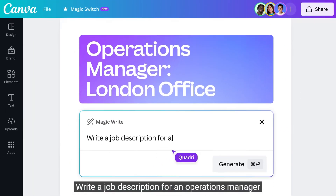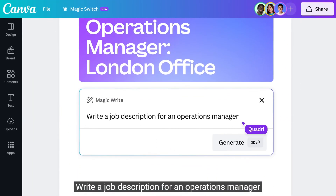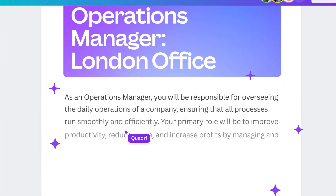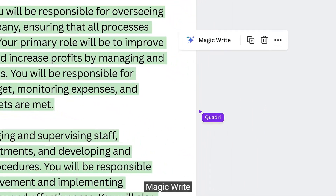While creating, the Canva Magic Write tool can help you with writing, and you can use brand new AI voices powered by Murf AI for narration or presenting.